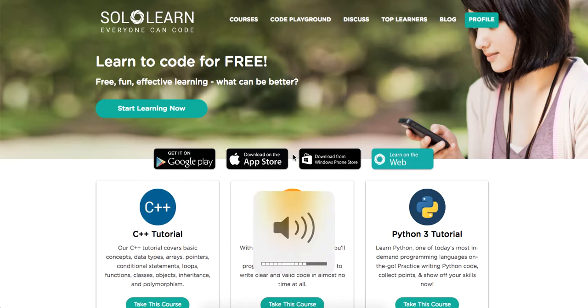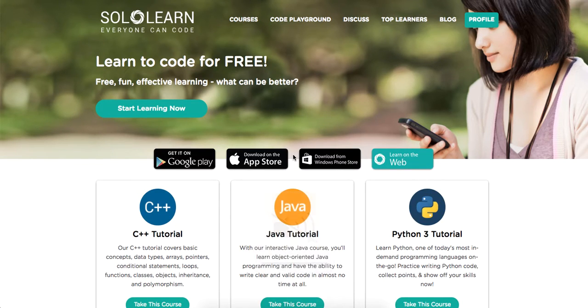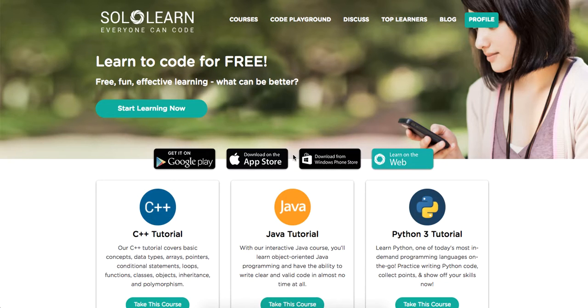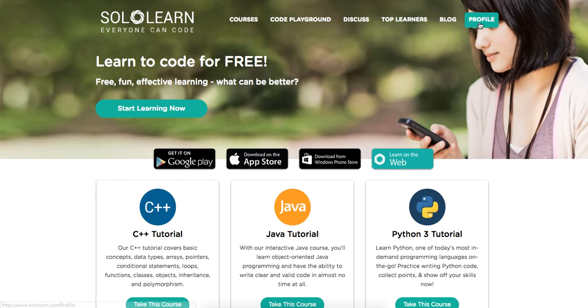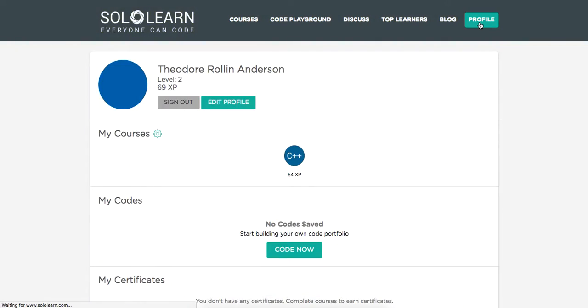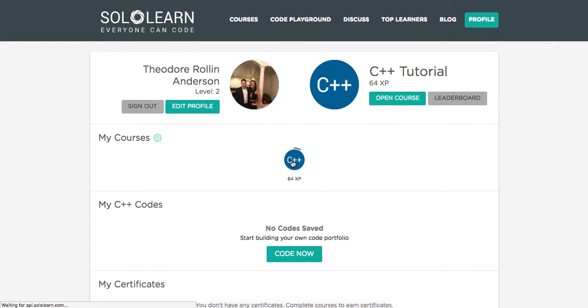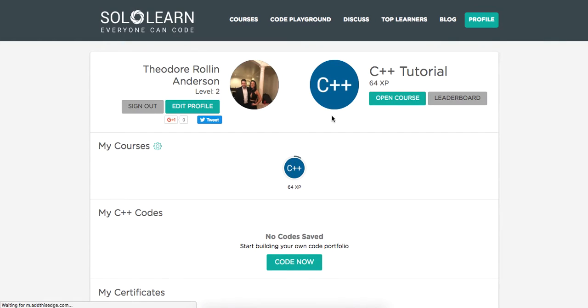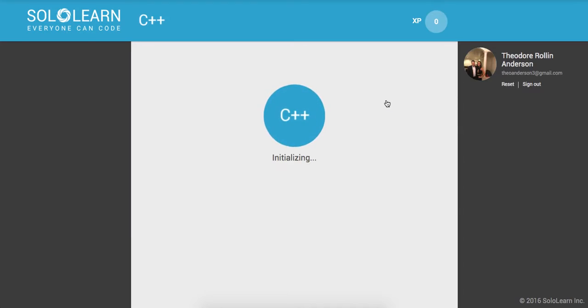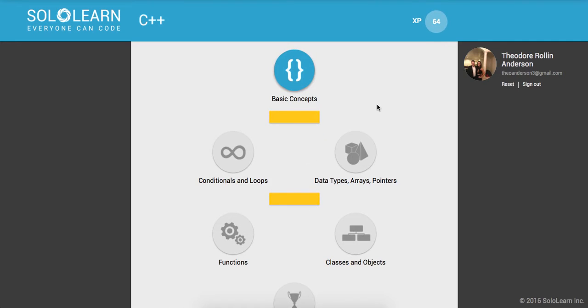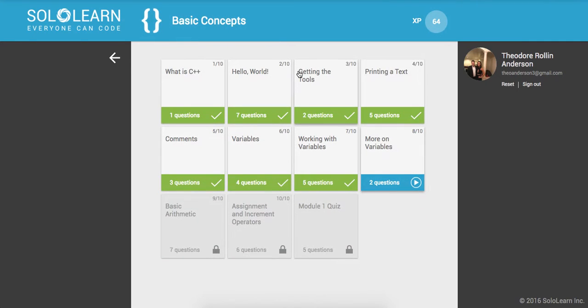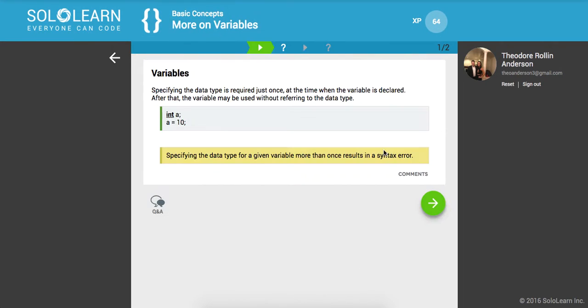Yo, what's good guys, this is Theo here coming to you live with another tutorial here on SoloLearn. We will be doing introduction to C++, this will be part five. Let's go ahead and click on my profile here, go back to the C++ course, open up the course, and continue where we left off with more on variables.